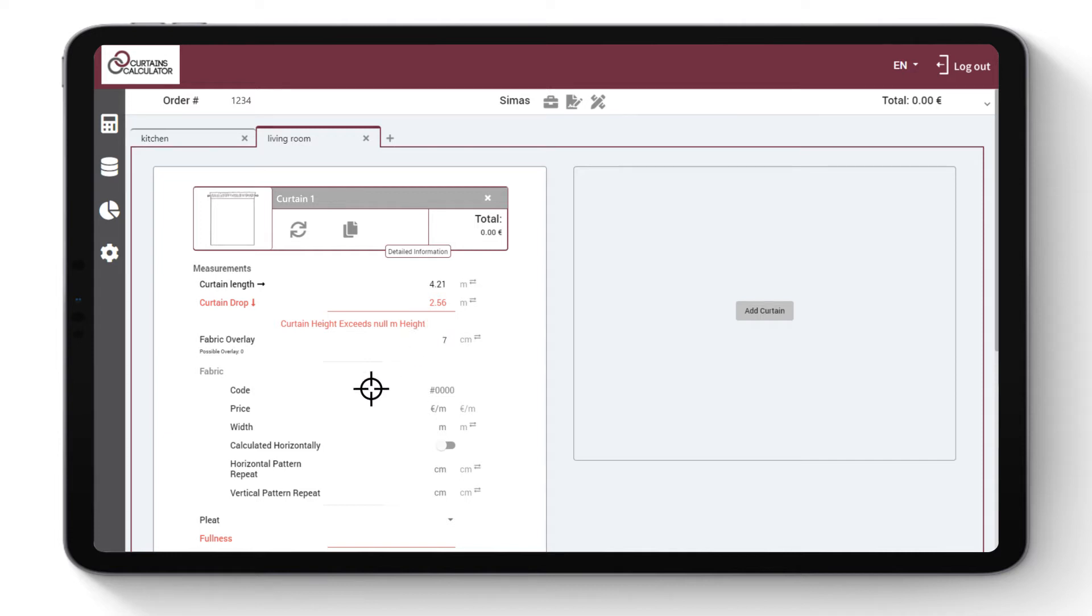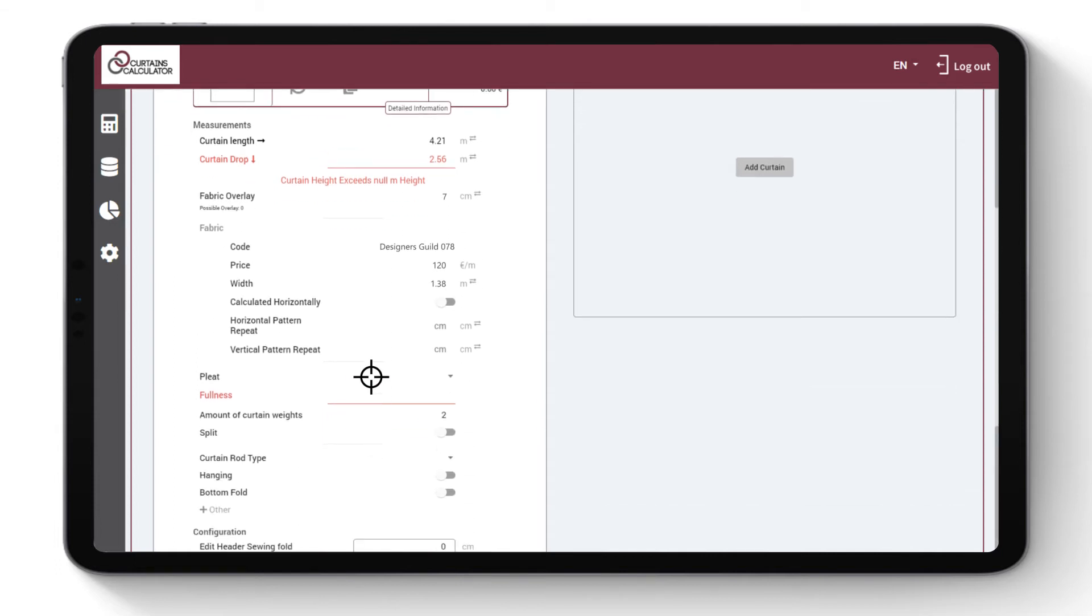Enter fabric information: code or name of fabric, price per meter, and fabric width shown on the fabric technical specifications information.